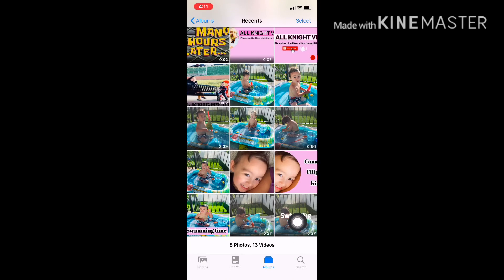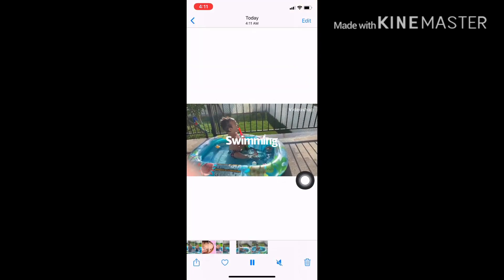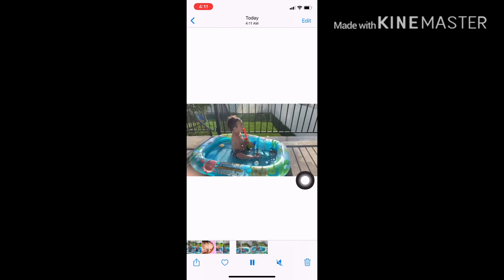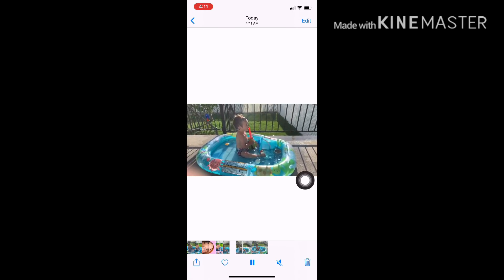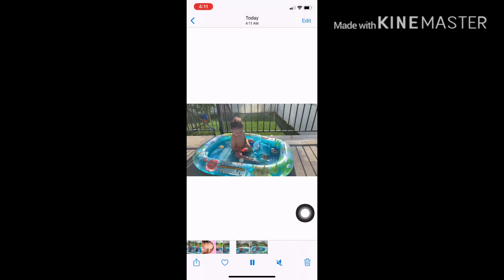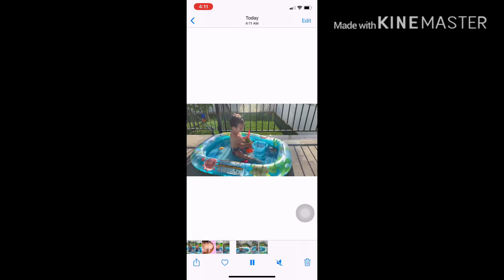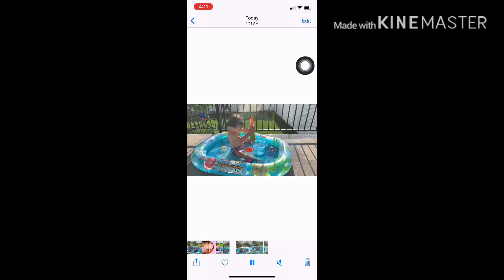Now it's there in your photos — that's the video we just edited. Hope you guys followed my instructions. Thank you for all your support, don't forget to subscribe to our channel All Night Vlogs, and thank you for watching. That's it, guys — thank you very much, bye bye!